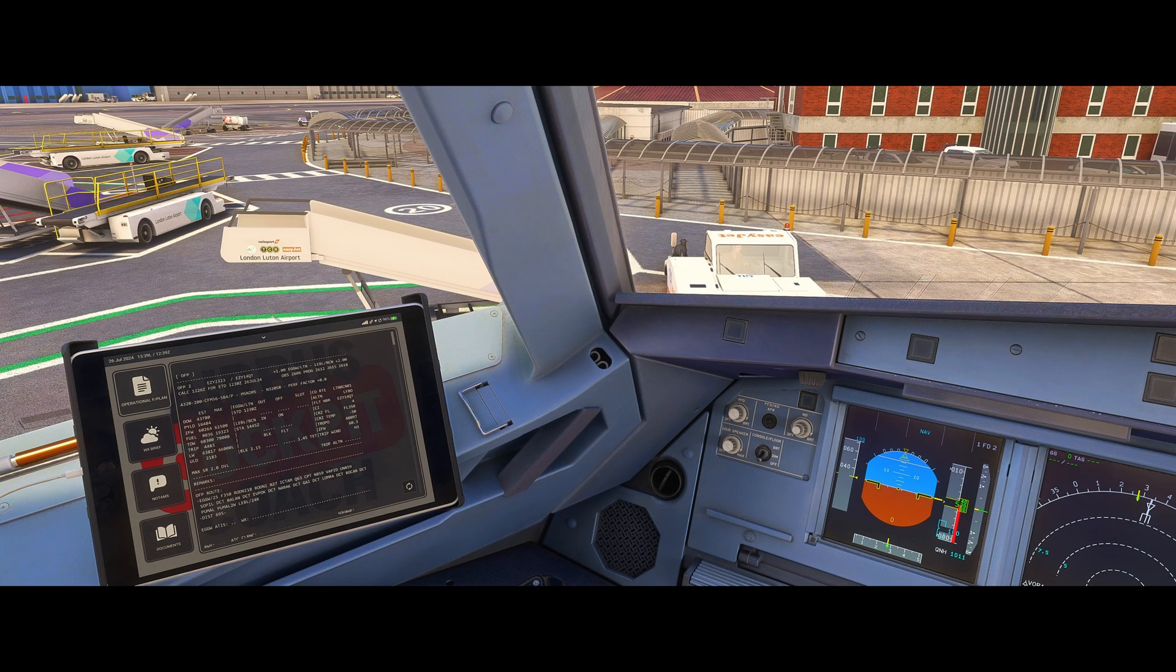Hello, Airbus cockpit coach here and welcome to the channel. In this video we're going to look at the load sheets.